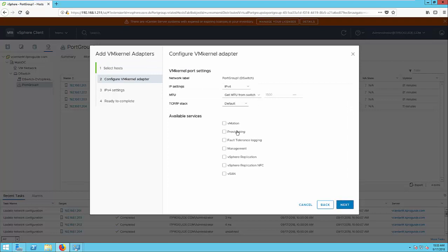Now, here you have to choose the available service. For example, for vSAN, it is vSAN and there is vMotion. Many services are there. The purpose of this VM kernel adapter is for vSAN, so I just select vSAN.